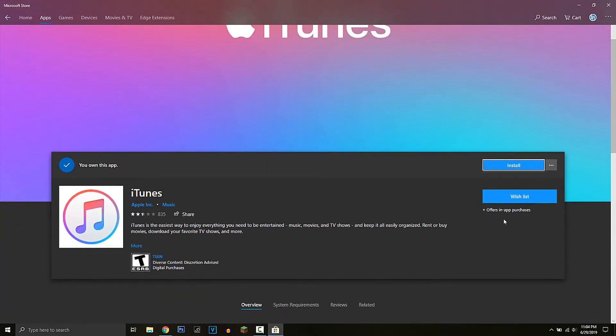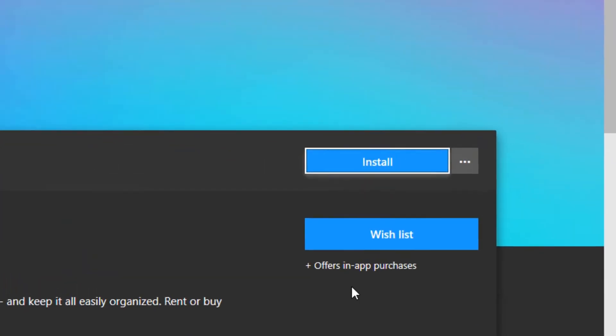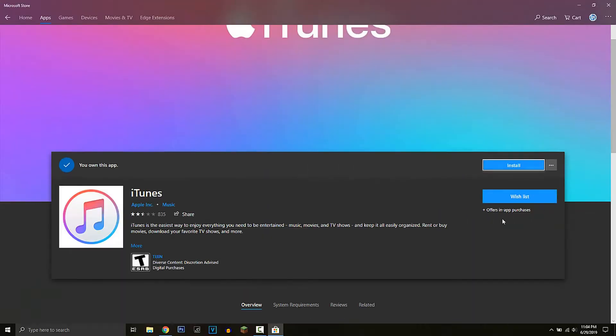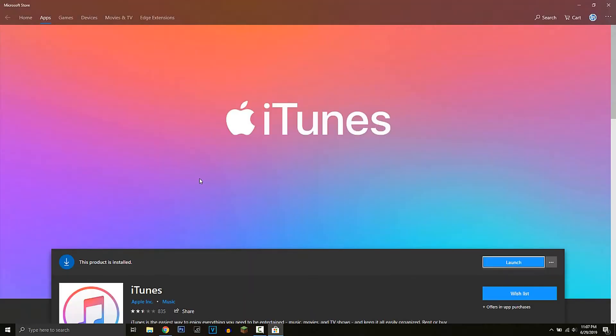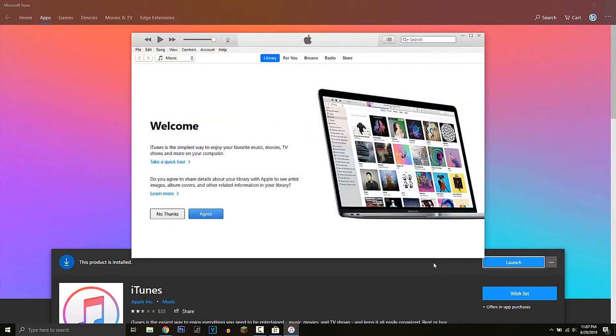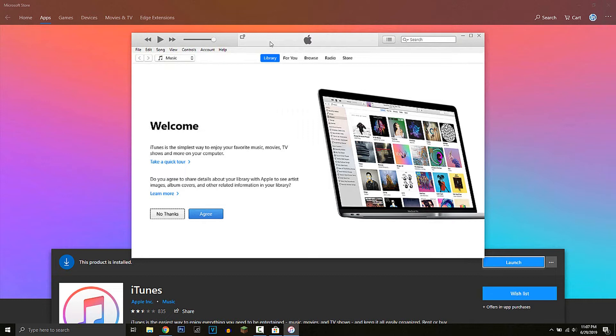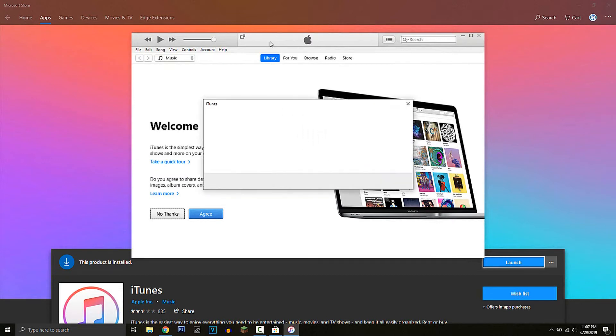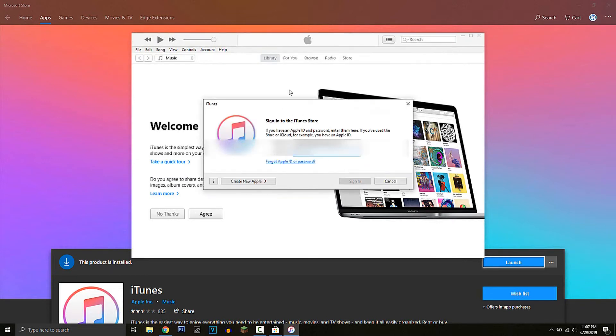Then you can install it. As you can see, it is done, so you can launch it from here. And iTunes is installed. Now you have to sign in.